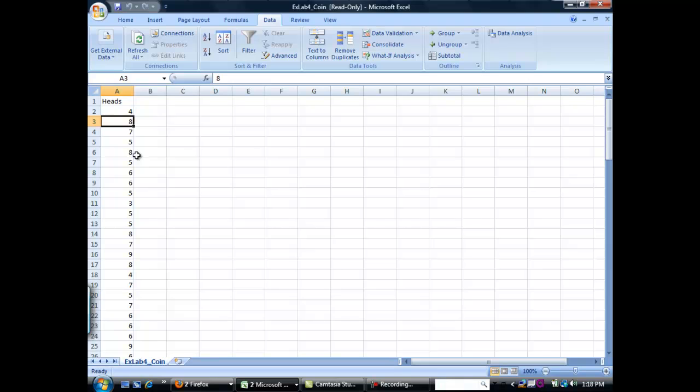So we want to represent all this data in a way that's easier to read. Let's say I want to know how many times 5 appeared. I don't want to go through here and count how many times 5 appears. I want to be able to just easily recognize it, and to do that we're going to use a histogram.